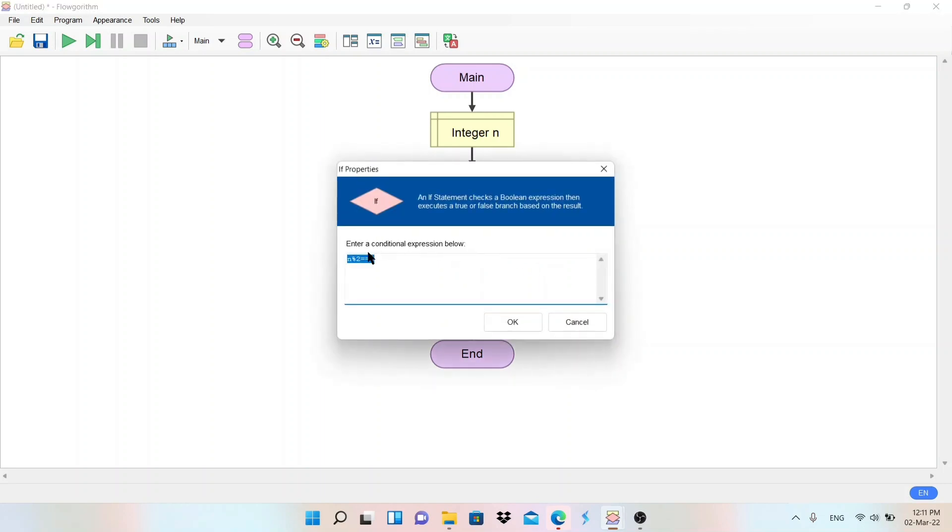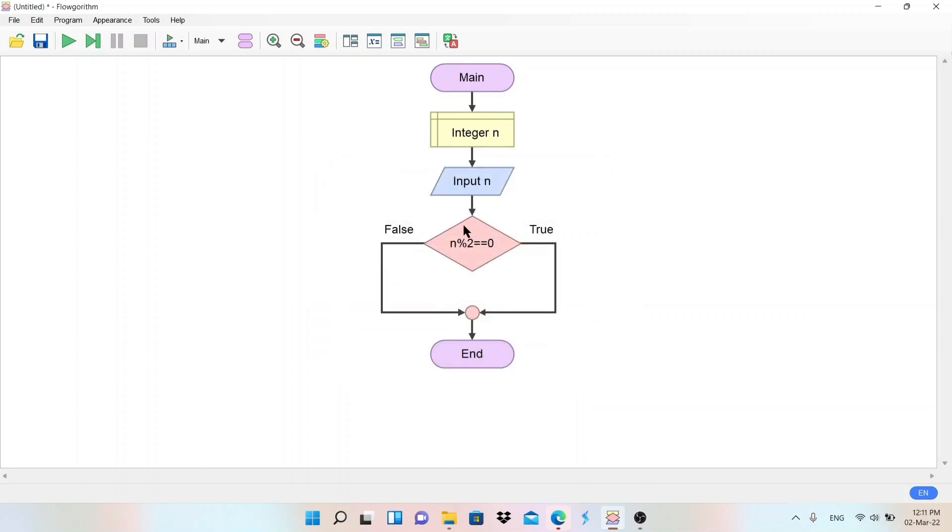If you are using QBasic programming, you need to write only one equals to here. If you are using any other programming language, you should write double equals to for comparison. In this Logarithm, we need to write double equals to. So this is the condition.